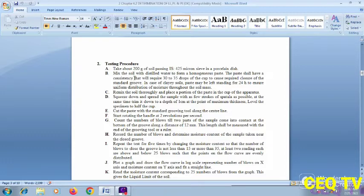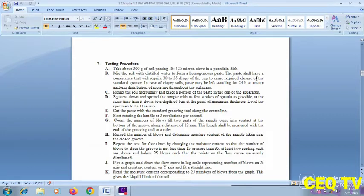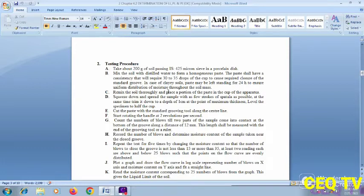Testing procedure: take about 200 grams of soil passing a 425-micron sieve. Mix the soil with distilled water. Place the soil and allow 30 to 25 drops to achieve good groove closure. Mix the soil on a flat plate and allow it to stand for 24 hours to ensure uniform distribution of moisture throughout the soil mass, then remix.